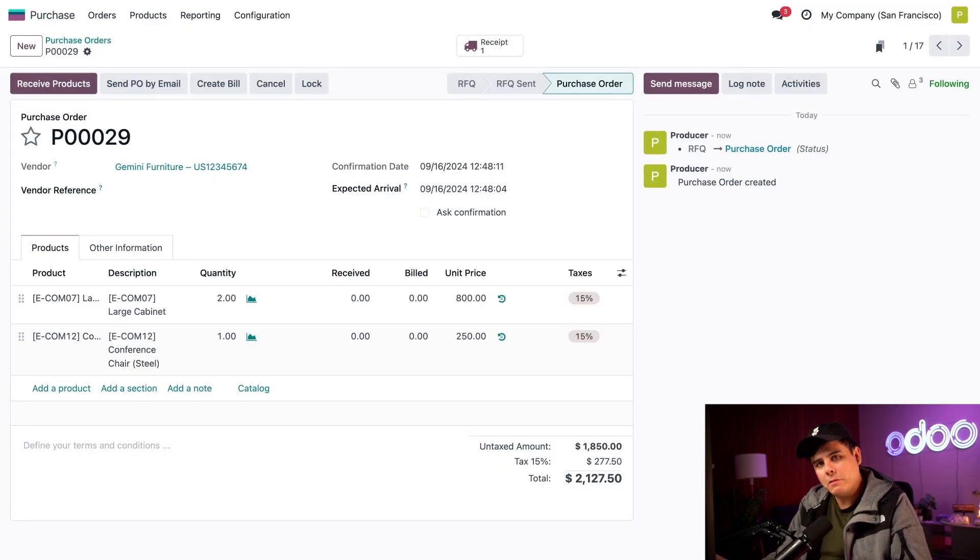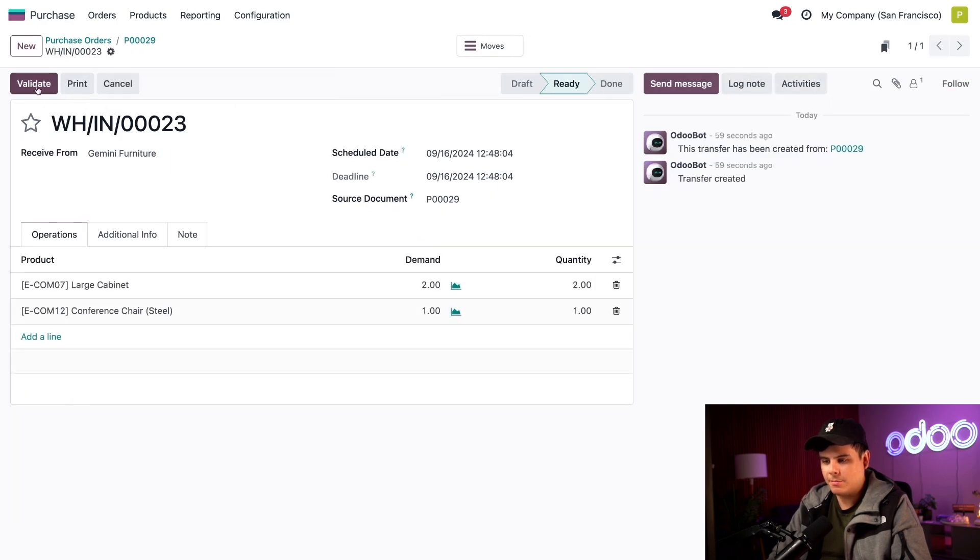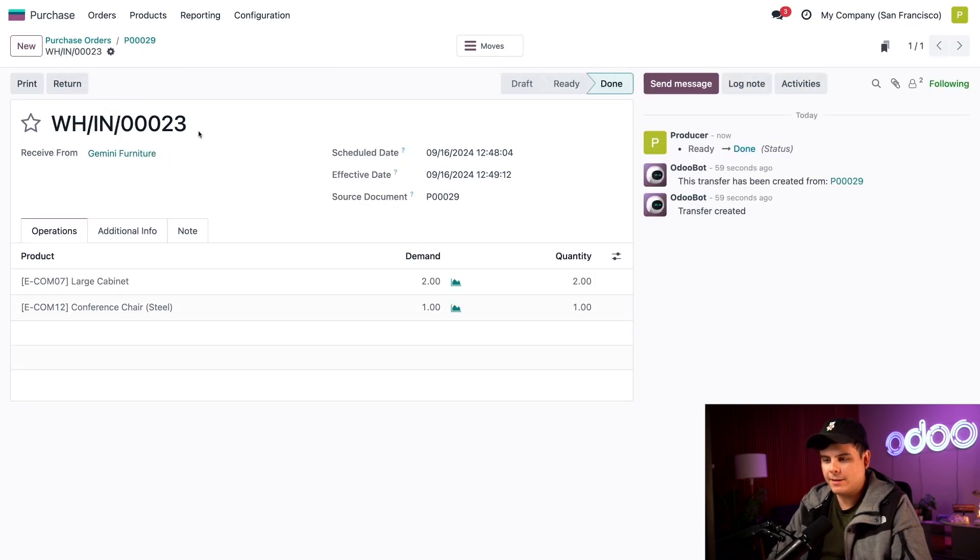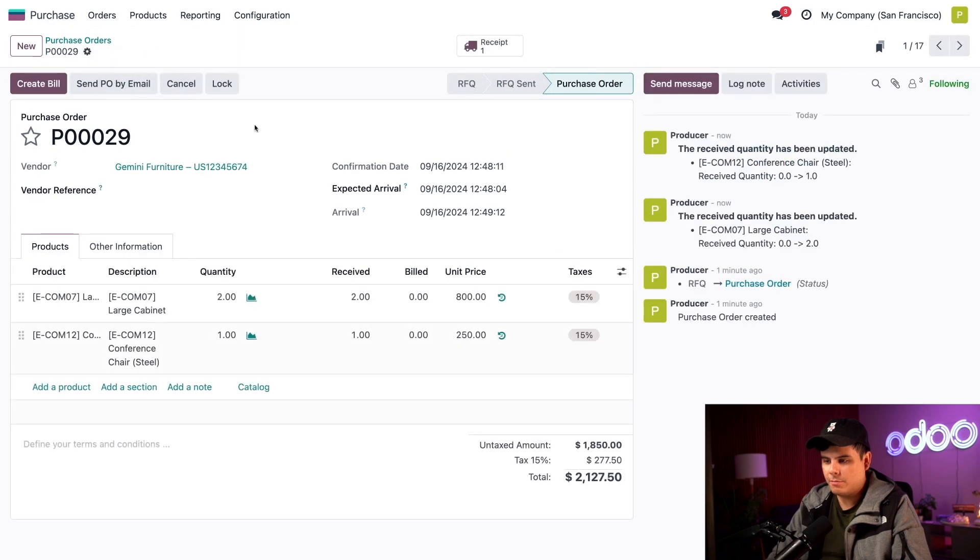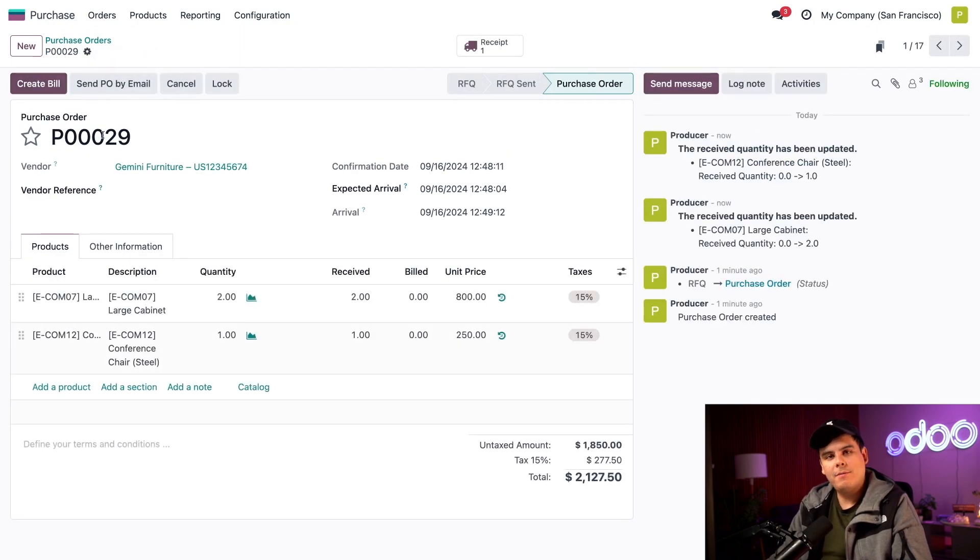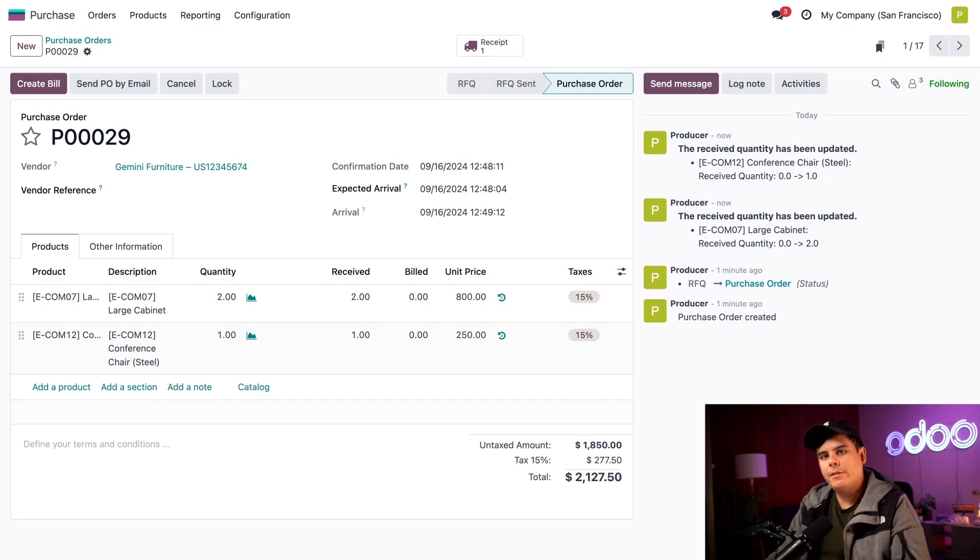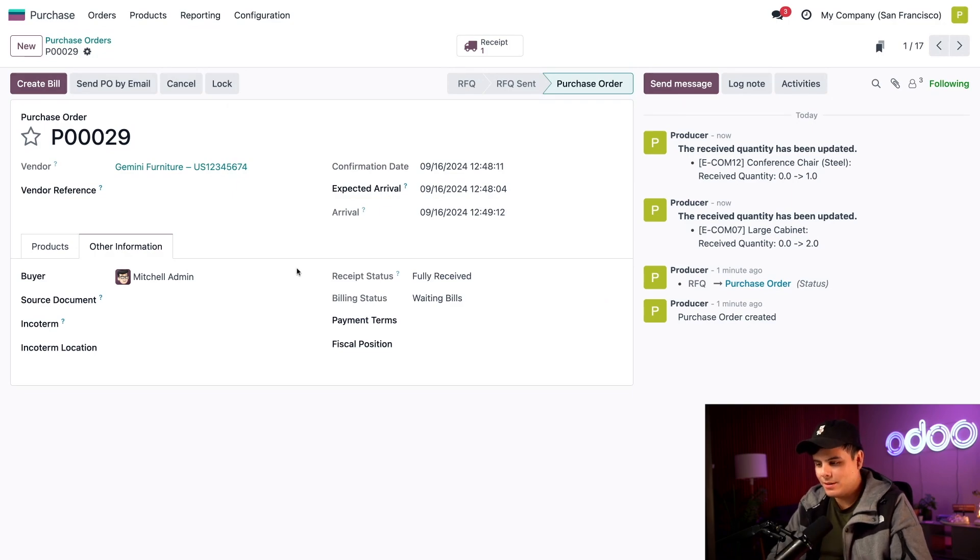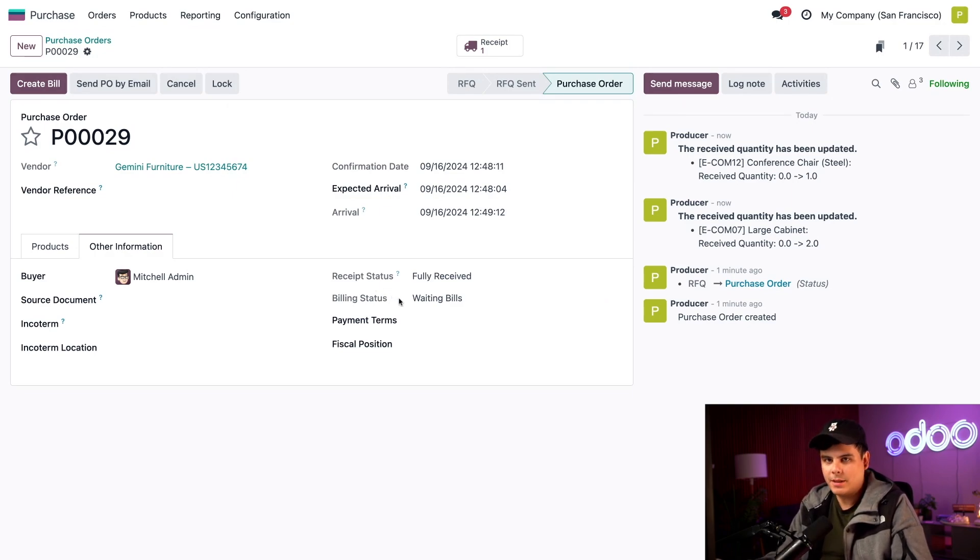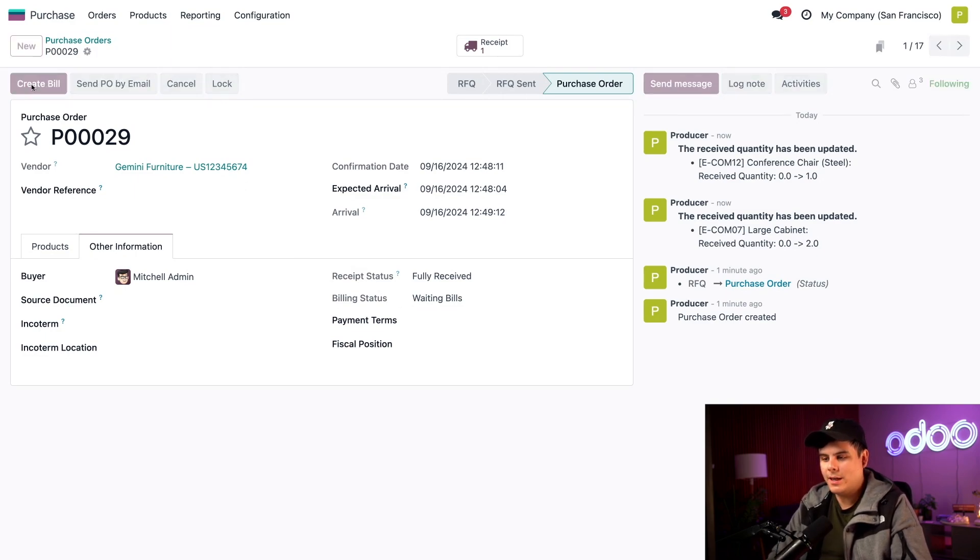Okay, so to do this properly, we're going to first receive our products in the top left and then validate this. And once we're done doing all of that, we're going to select our breadcrumbs to go back to our purchase order. And now you'll notice we have a create bill button in the top left. But to be fully sure that it's time to bill a vendor, I'm going to go to my other information tab over here. And would you look at that in our billing status field, we have it set. And it says right now, waiting bills. Let's not keep Odoo waiting though. So let's click create bill.